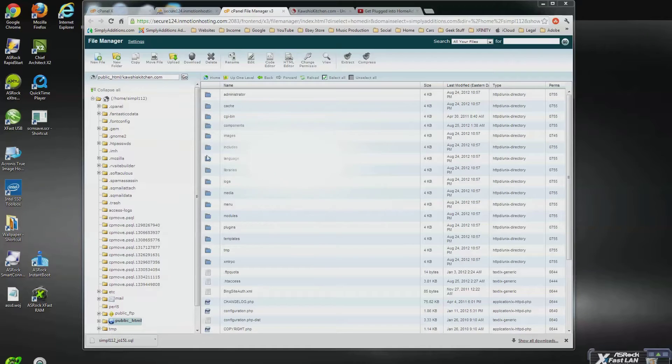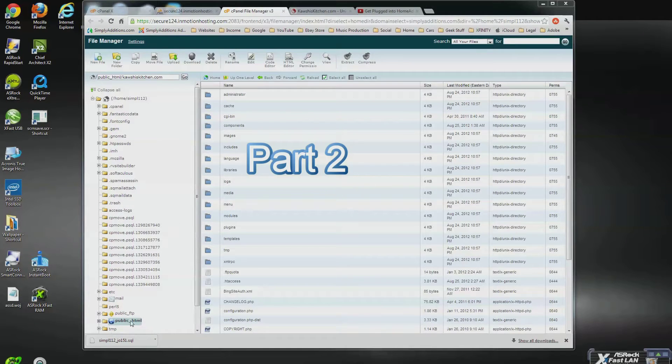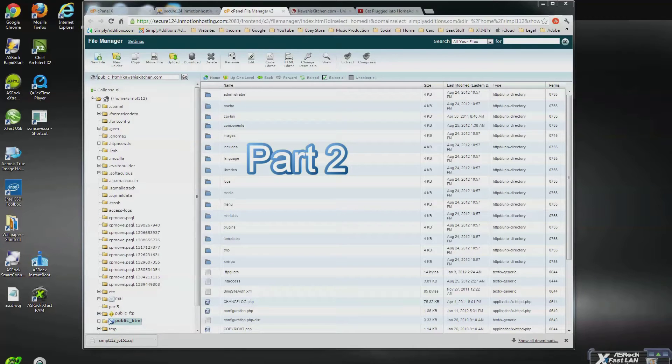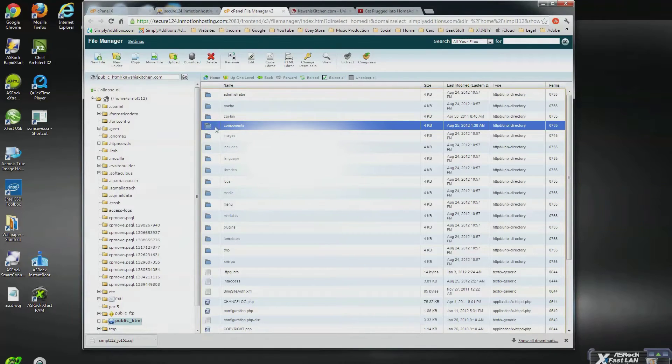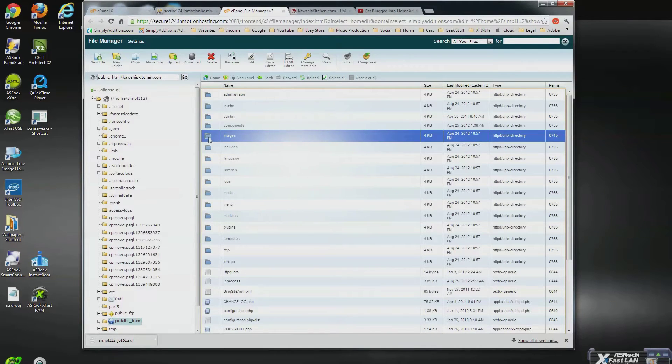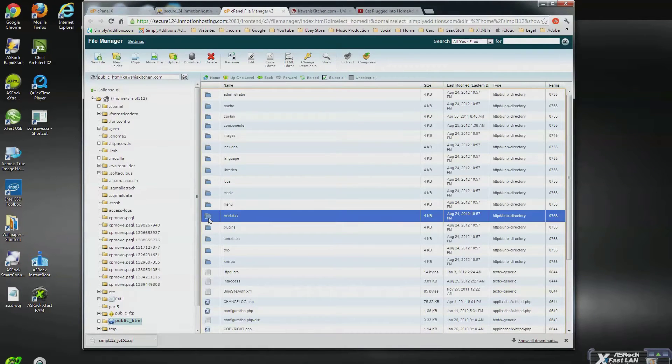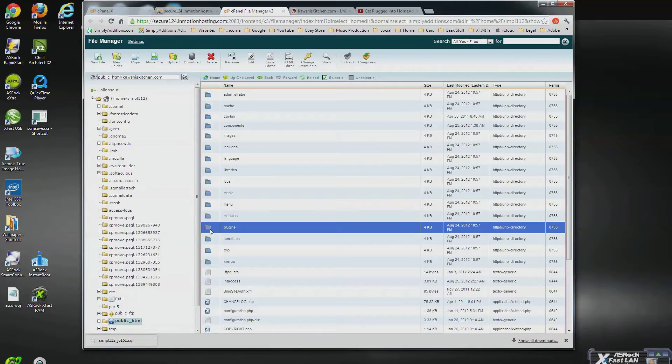Part two of this how-to tutorial deals with backing up your actual files that are stored in your public HTML folder on your hosting company's web server. Usually the public HTML folder contains your image files, website software,